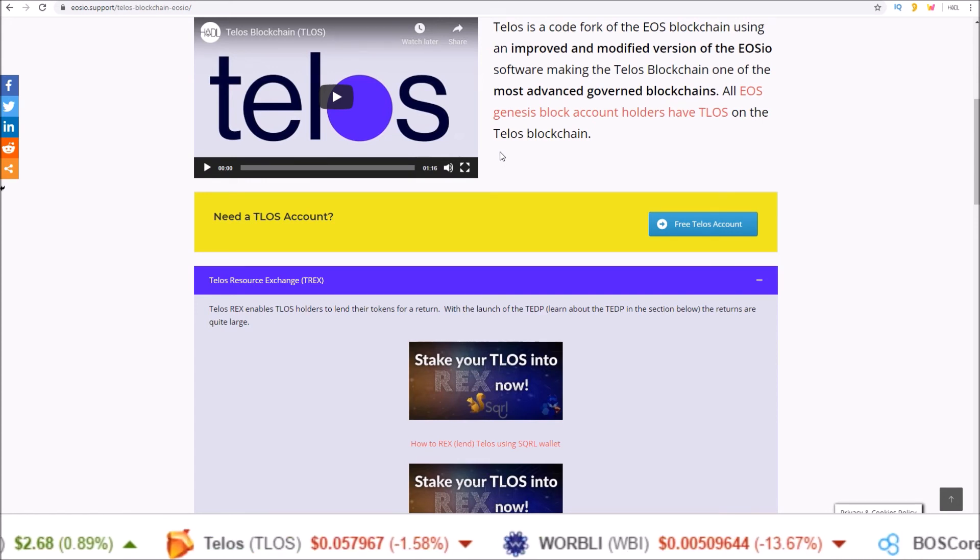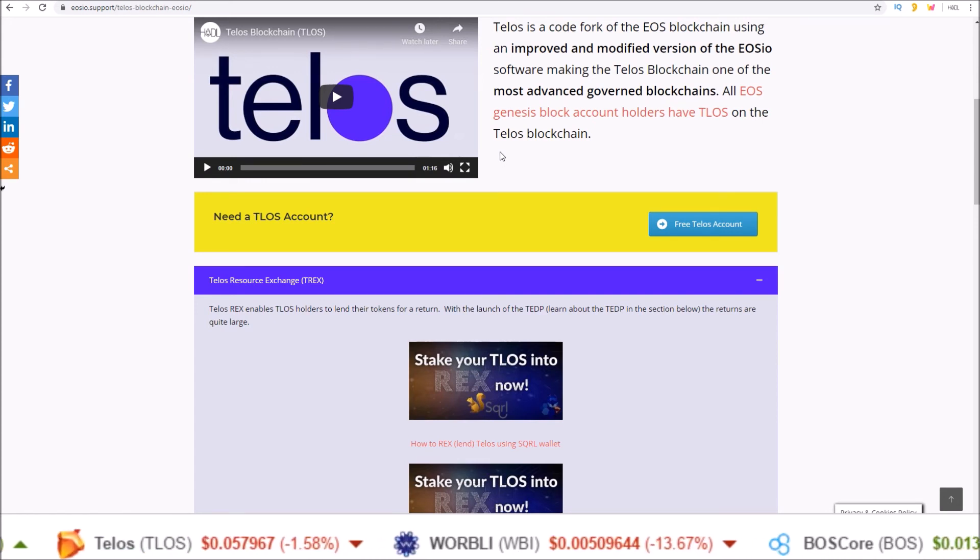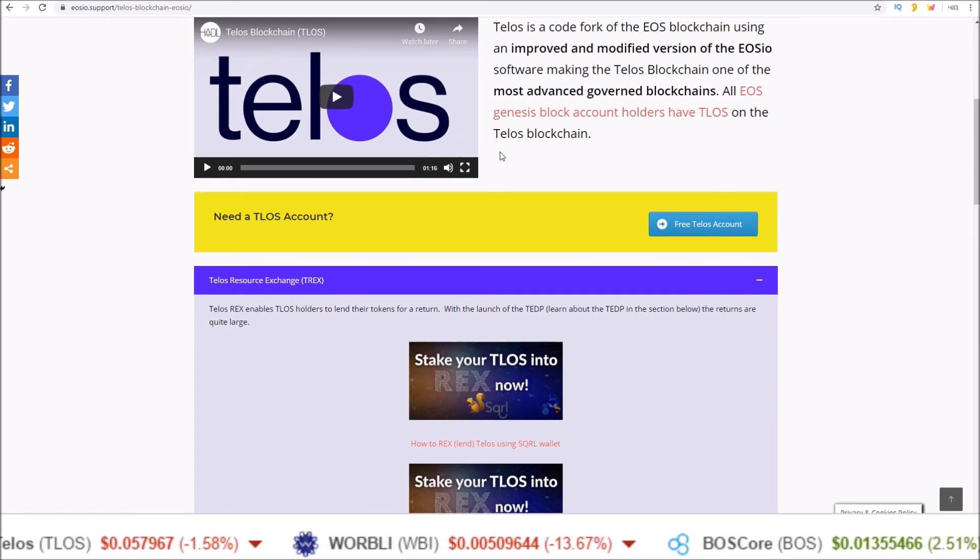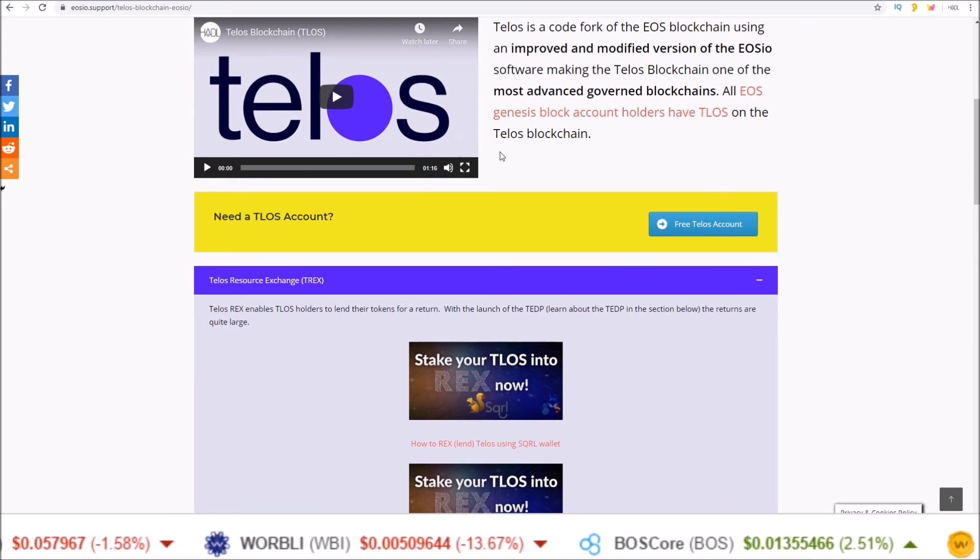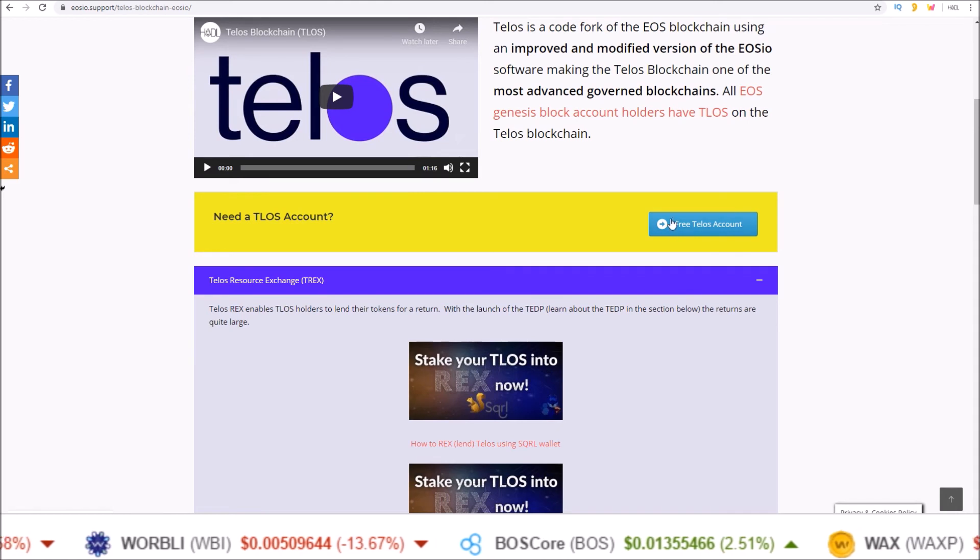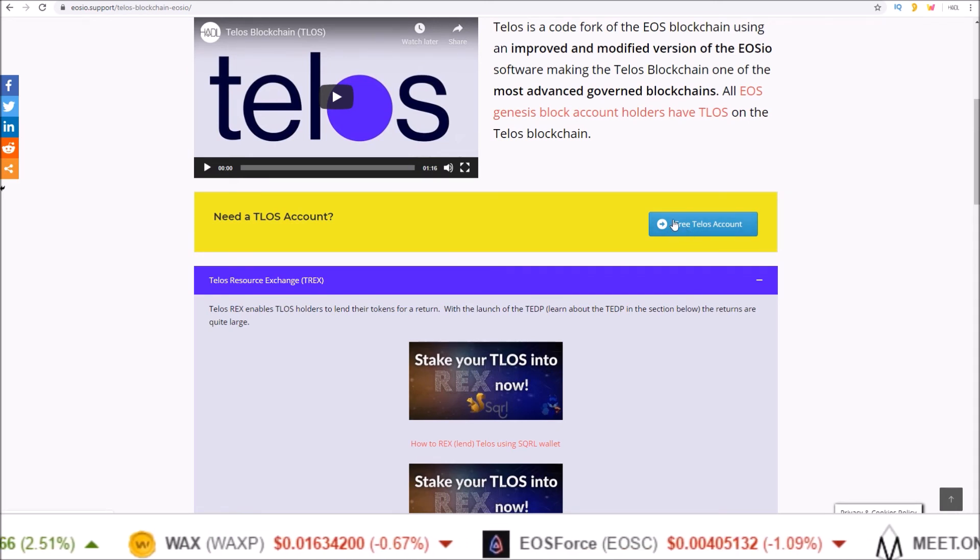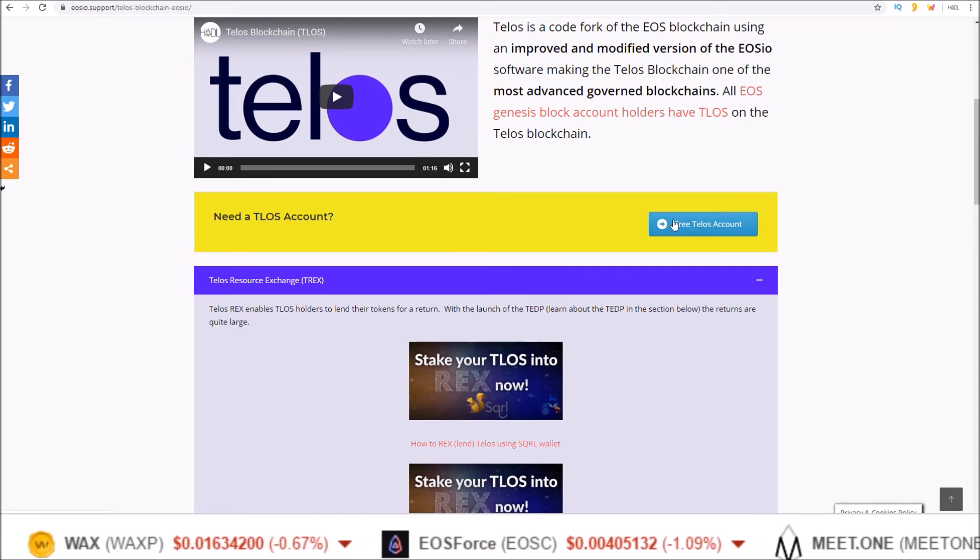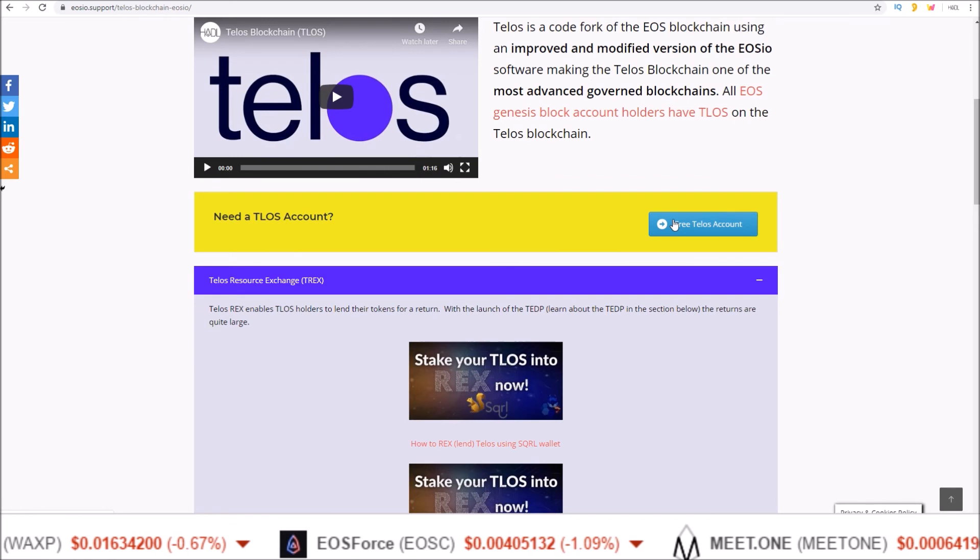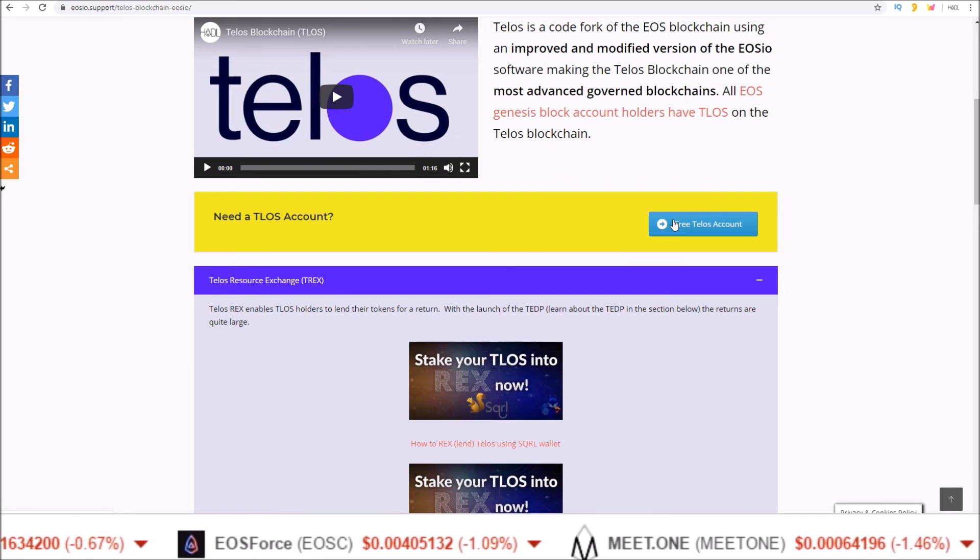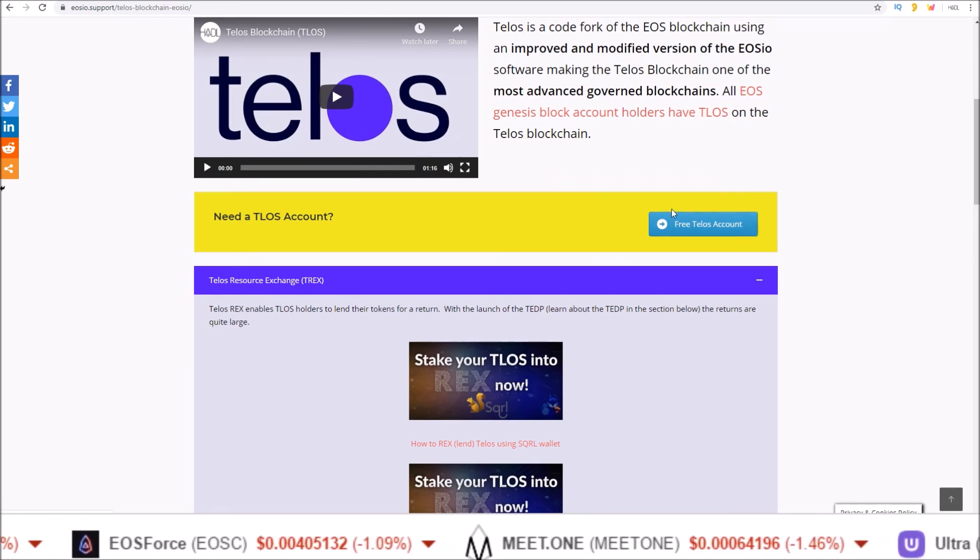If you're not on Telos yet check out the link in the description to get your free Telos account through this button here. It'll show you where you can get them for desktop, mobile, and using a telegram bot.